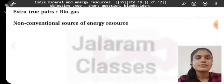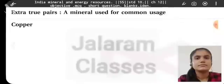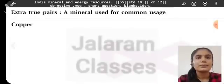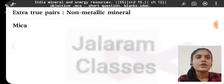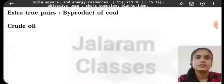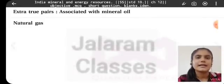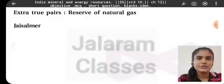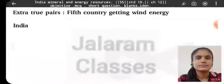Biogas is a non-conventional source of energy resource. Gujarat Energy Development Agency — GEDA. A mineral used for common usage — copper. Mineral used as an alloy — manganese. Non-metallic mineral — mica. Types of iron ore — hematite. Byproduct of coal — crude oil. Associated with mineral oil — natural gas. Geothermal heat energy — unay. Reserve of natural gas — Jaisalmer. The largest mineral oil refinery — Jamnagar. Fifth country getting wind energy — India.